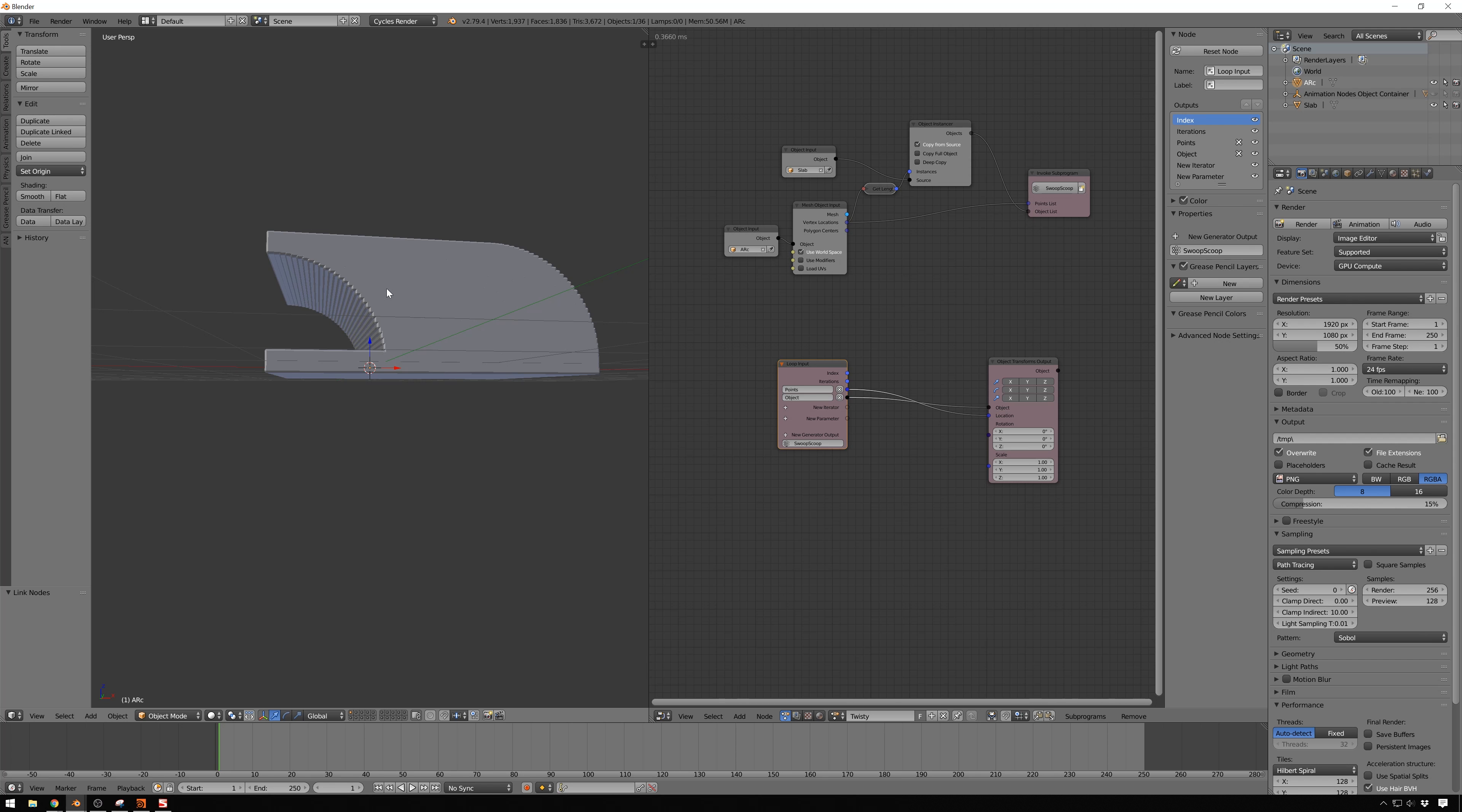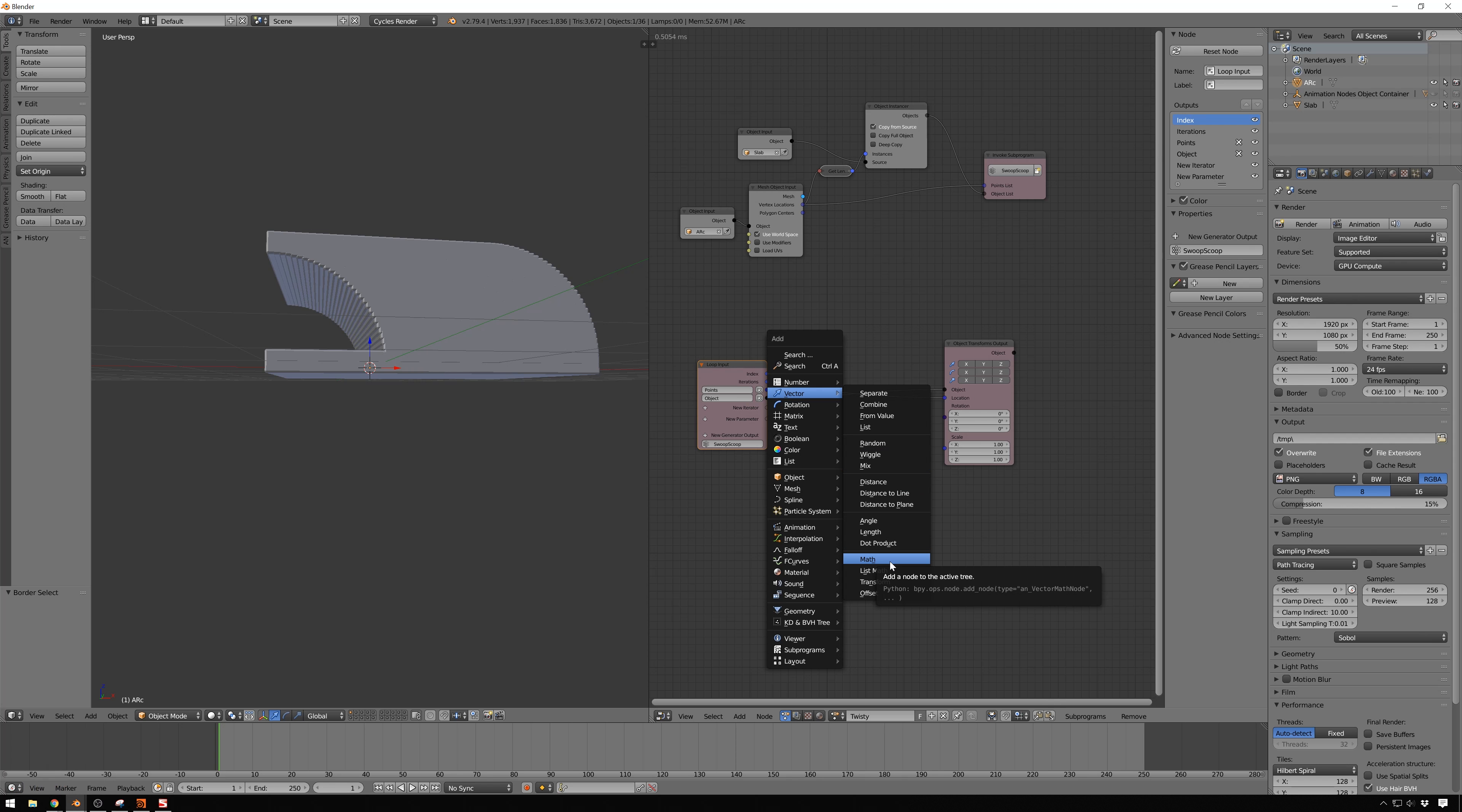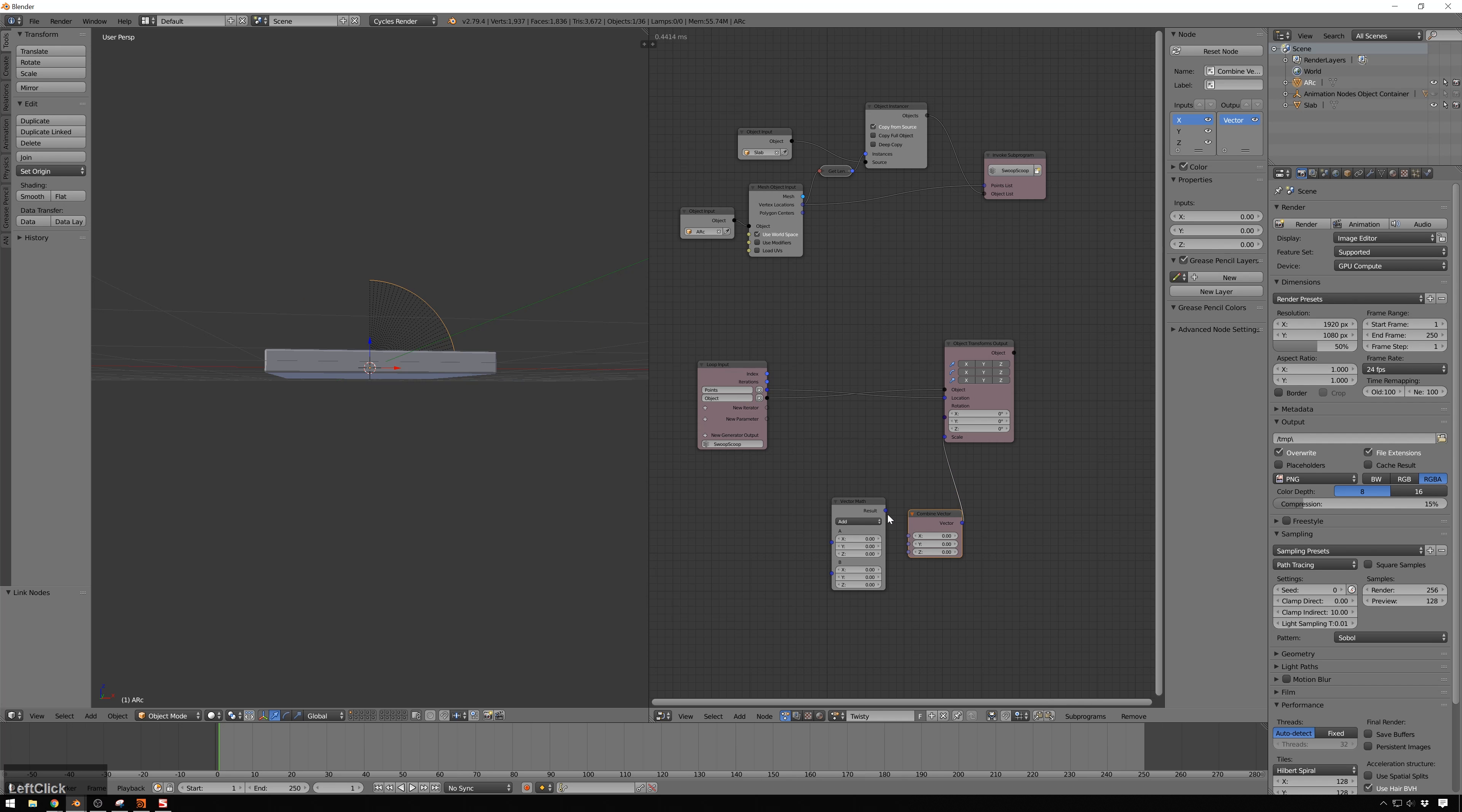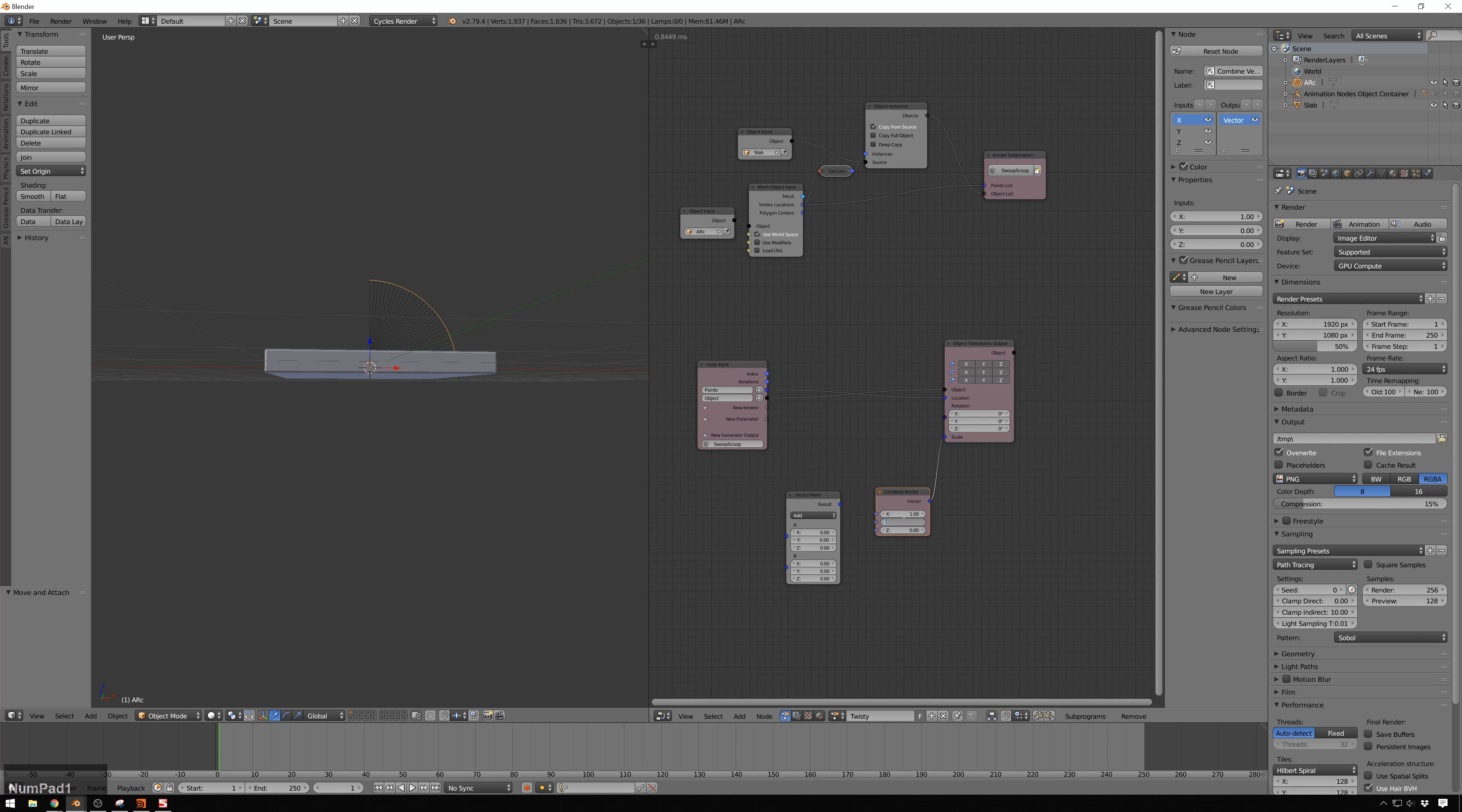So, the first thing that we'll do is add our ObjectTransformsOutput node, which will be what drives all of this transformation. And we will add Position, and Scale, and Rotation. And now, if we just pipe our points right into the location, you can see that already we get them cloned on top of that, which is pretty close to what we're wanting. So, the first thing that we'll do is we'll have these scale down as they go up. So, we need to do some math to get that happening.